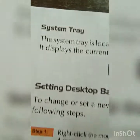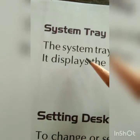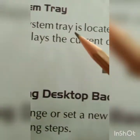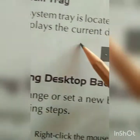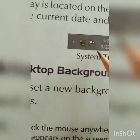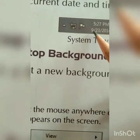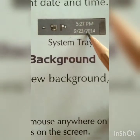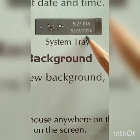On page number 24 we will learn about the system tray. The name sounds a little tough — system tray — but it is easy. The system tray is located on the extreme right of the taskbar. It displays the current date and time. On the right side corner of the taskbar you can see the date and time on the monitor — that area is called the system tray.